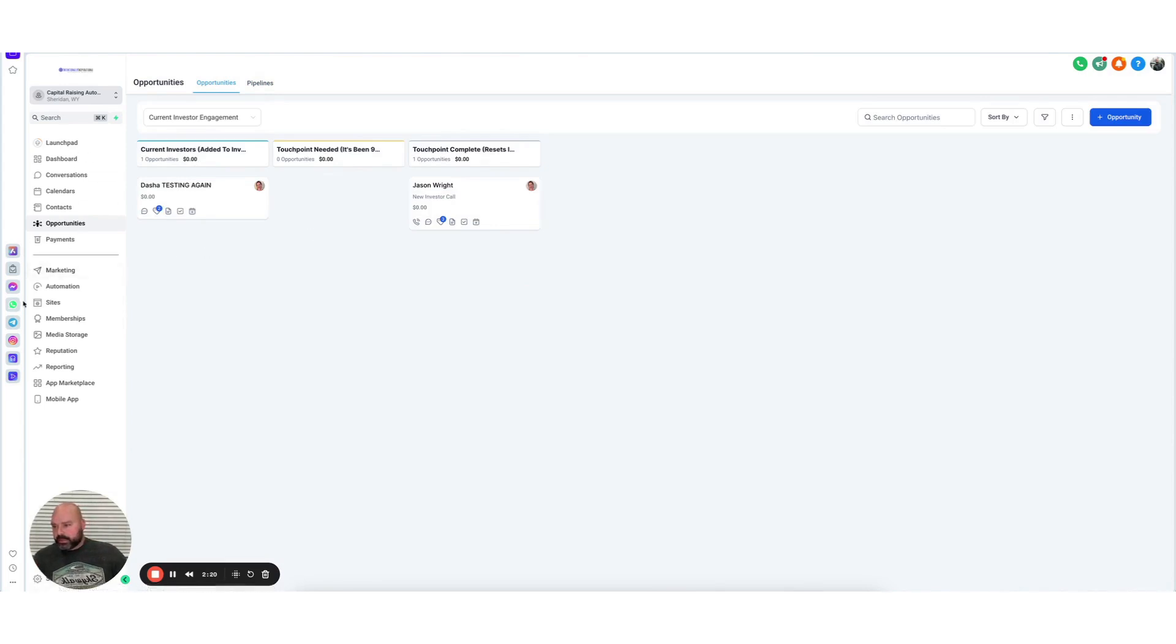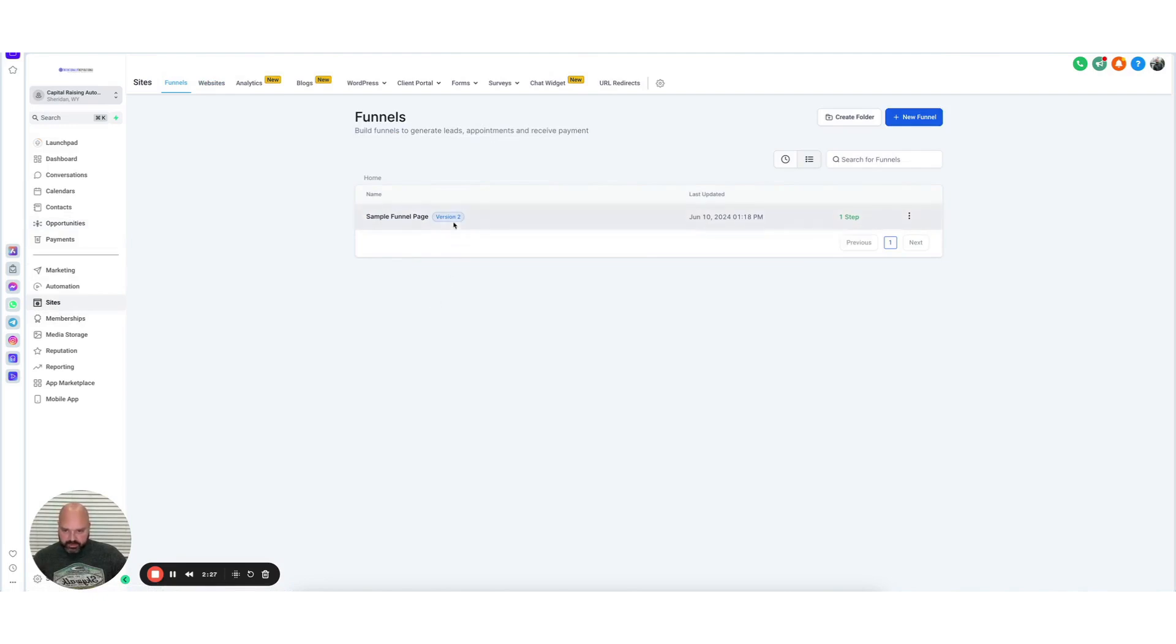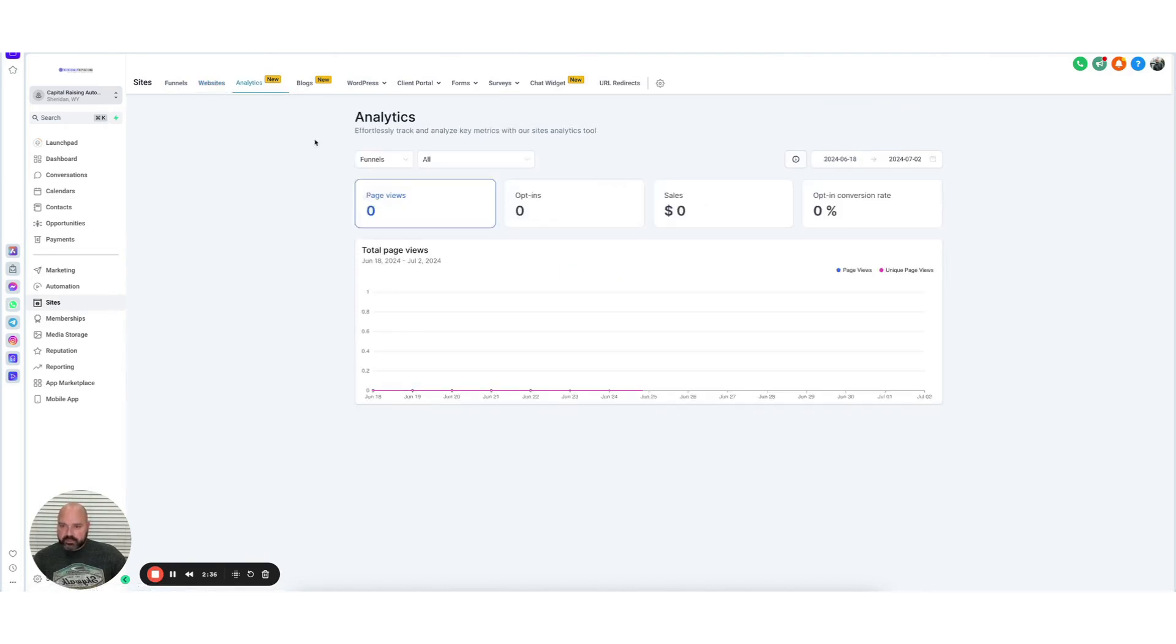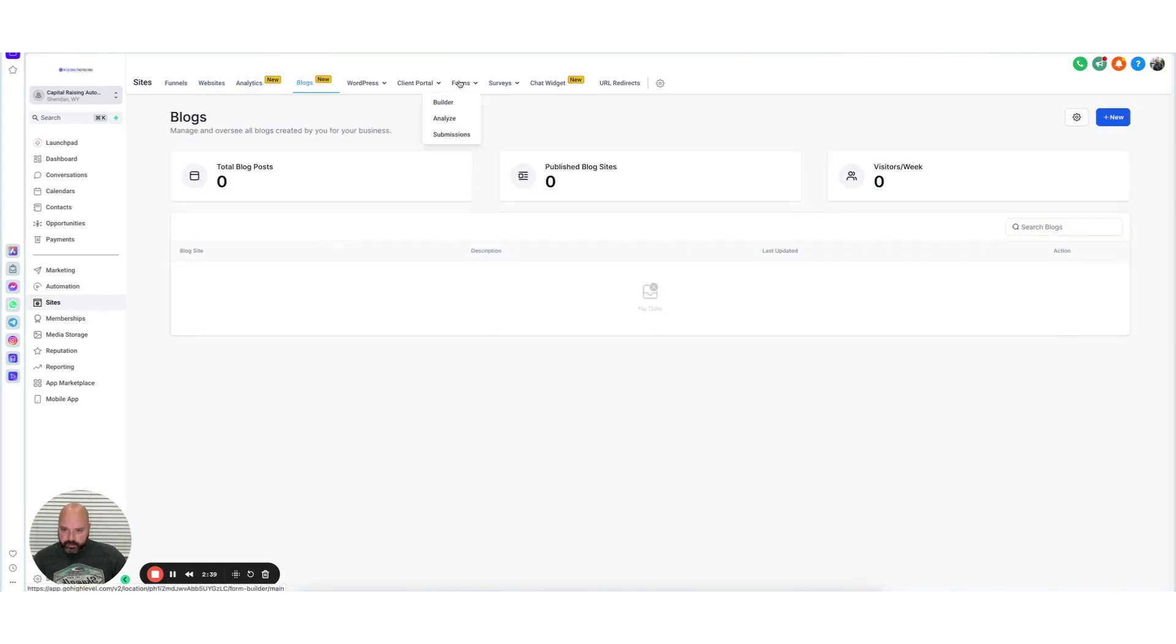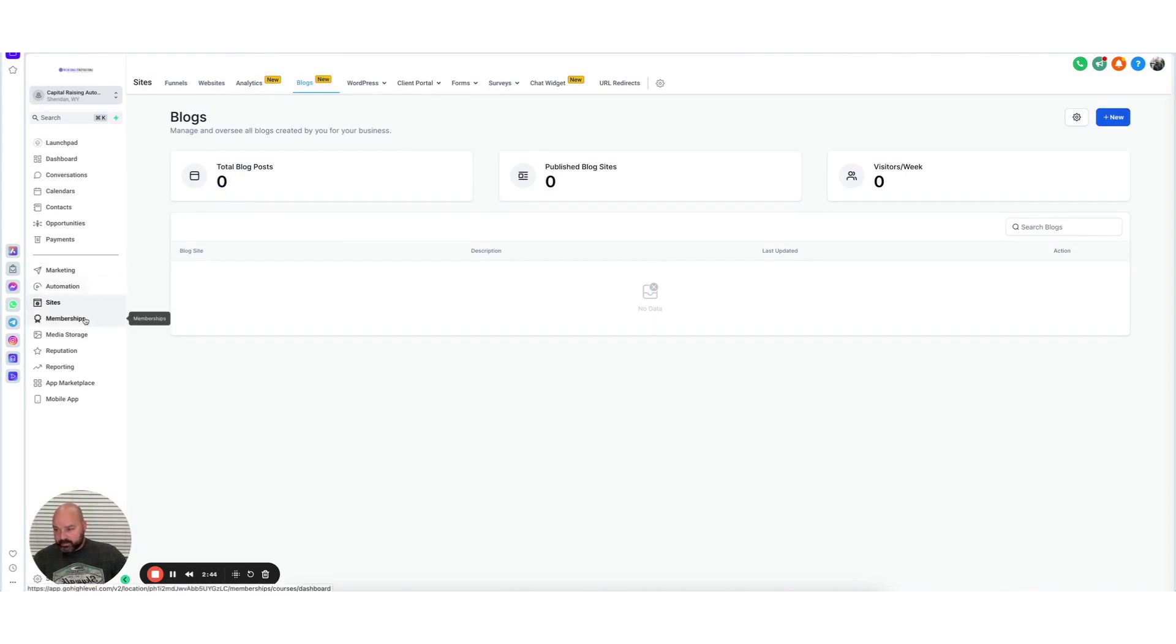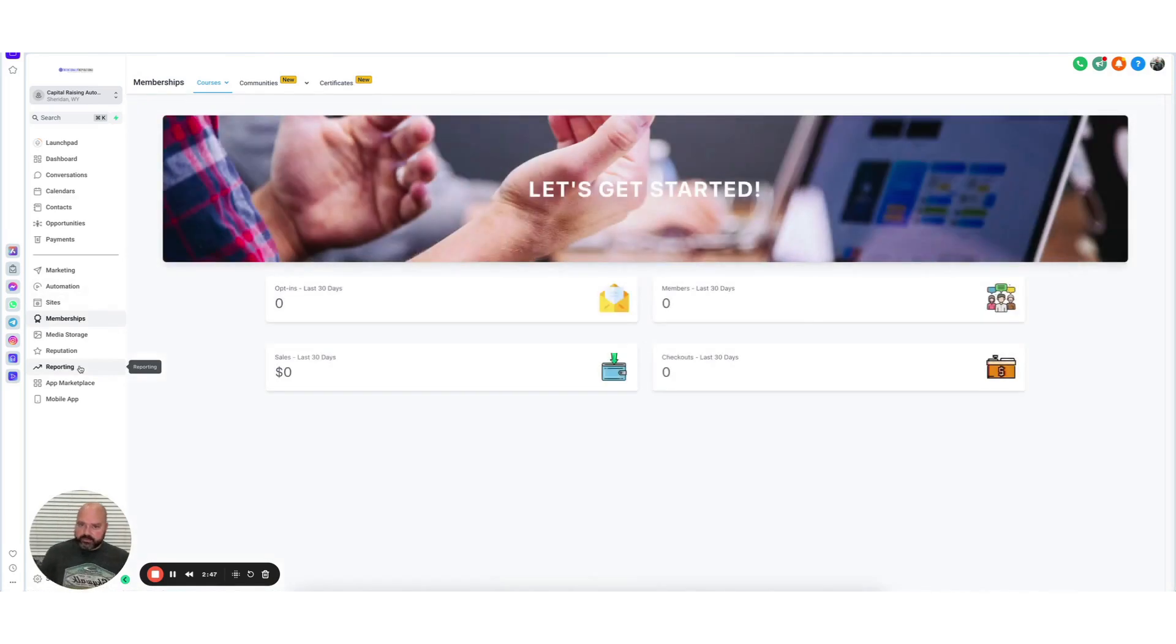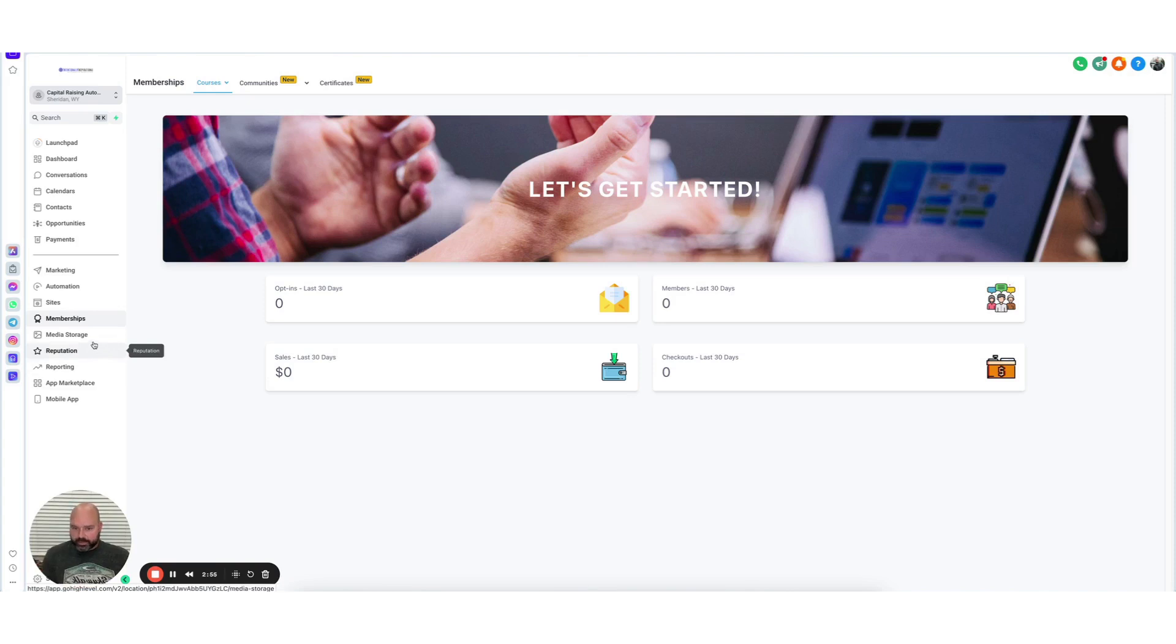Go High Level does include the ability to build funnels like you could with ClickFunnels, so landing pages, cart pages, etc., which I like. You can actually build a website here. Looks like an e-com store. There's built-in analytics, there's blogging, there's forms, there's surveys, there's chat widget, there's a membership site. Go High Level is often described as ClickFunnels meets Active Campaign meets HubSpot. A little bit more affordable than HubSpot, though. HubSpot gets pretty crazy.